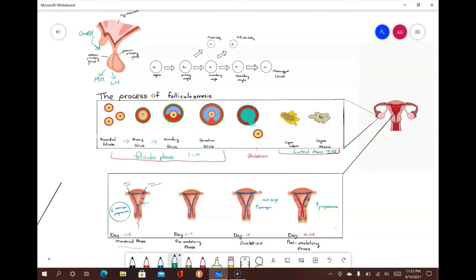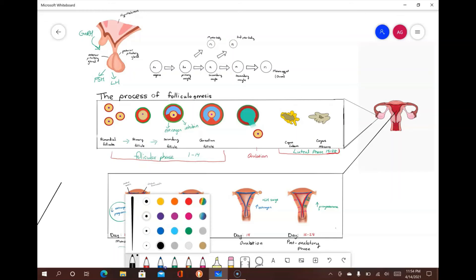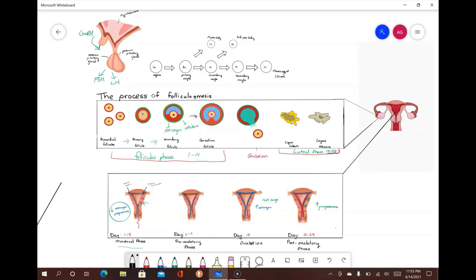In the preovulatory phase, the secondary follicles secrete estrogen and inhibin. The single dominant follicle in one of the ovaries becomes larger. Due to the secretion of estrogen and inhibin, the smaller follicles undergo atresia, while the dominant follicle develops into the graafian follicle, which contains the secondary oocyte and the first polar body. Meanwhile in the uterus, estrogens released by the developing ovarian follicles stimulate the repair of the endometrium, allowing the stratum basalis to undergo mitosis to produce a new stratum functionalis through endometrial thickening, blood vessel lengthening, and new endometrial glands developing.